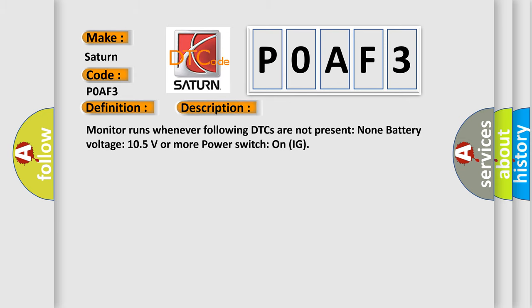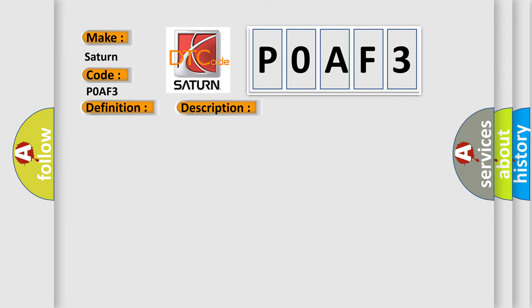Monitor runs whenever following DTCs are not present: None. Battery voltage 10.5 volts or more, power switch on IG. This diagnostic error occurs most often in these cases: CAN communication bus circuit faulty module.